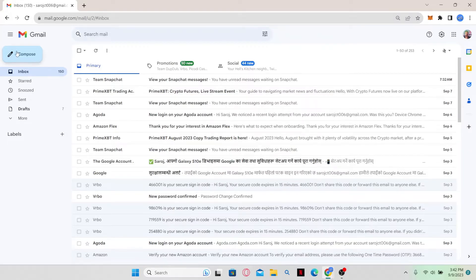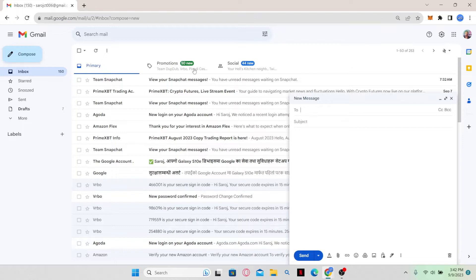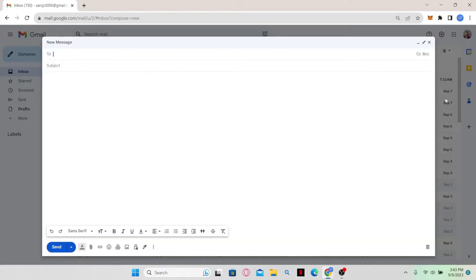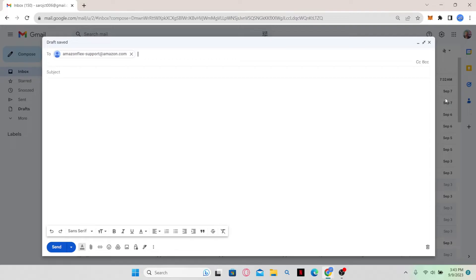just go ahead and compose a new email and within the to section, just type in amazonflex-support-amazon.com and within the subject section, just type in account delete request.